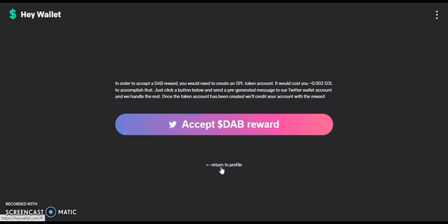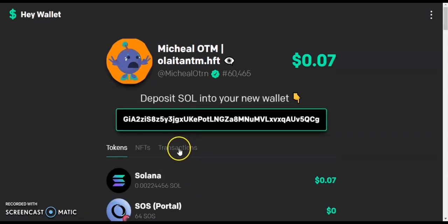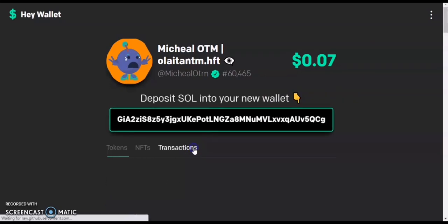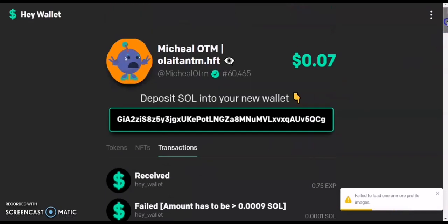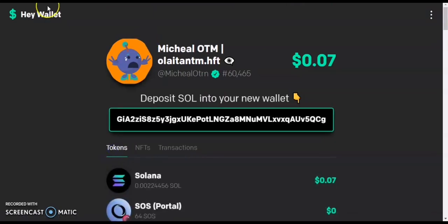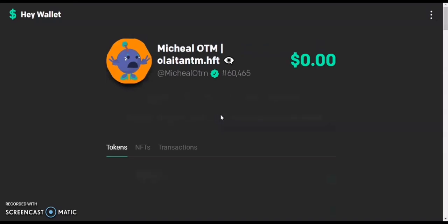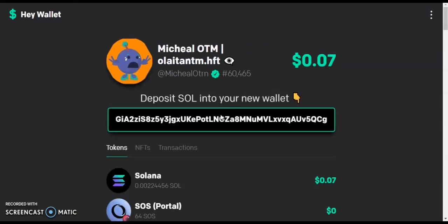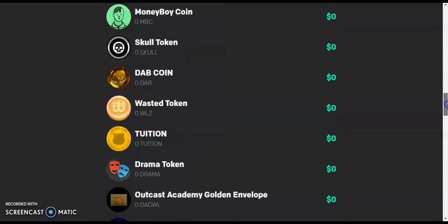When you go back to your profile, you'll notice either an increment in your balance or a small deduction, because the SOL used to create the account space has been deducted. In the transactions tab you can see that you have received DAB — it may show as pending but will reflect soon. Just refresh and check. So if you receive a reward on a-wallet, remember to go to transactions and accept it, otherwise it won't reflect in your balance.